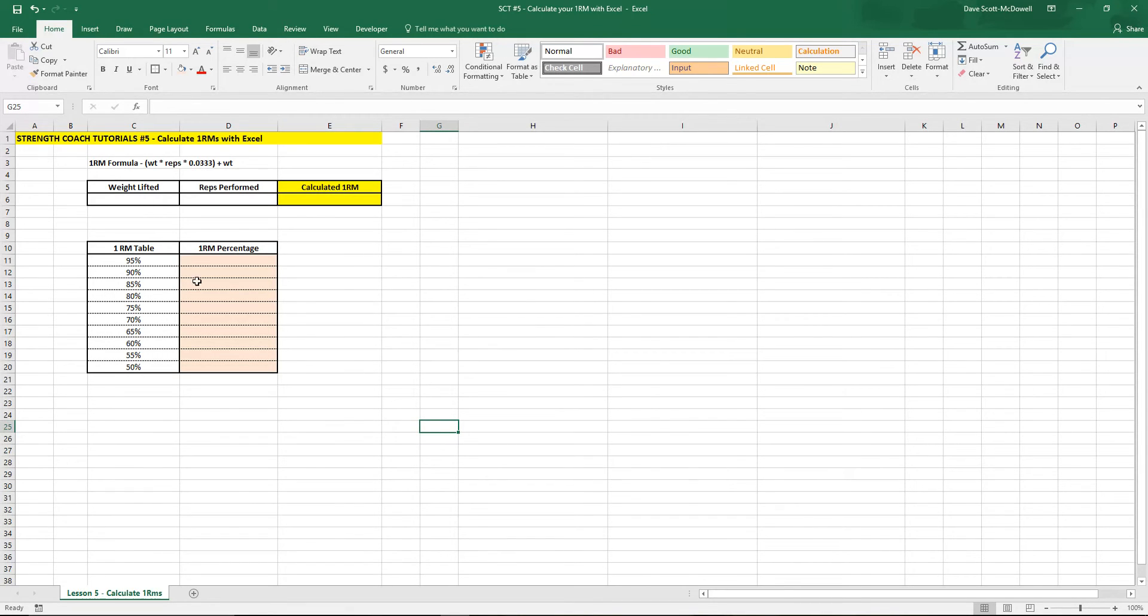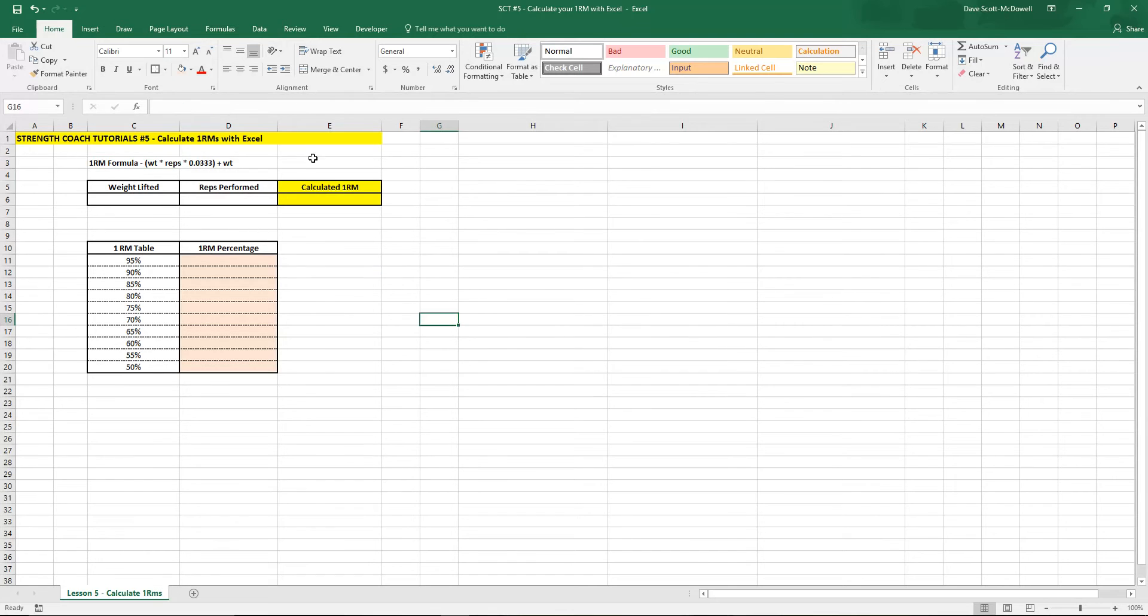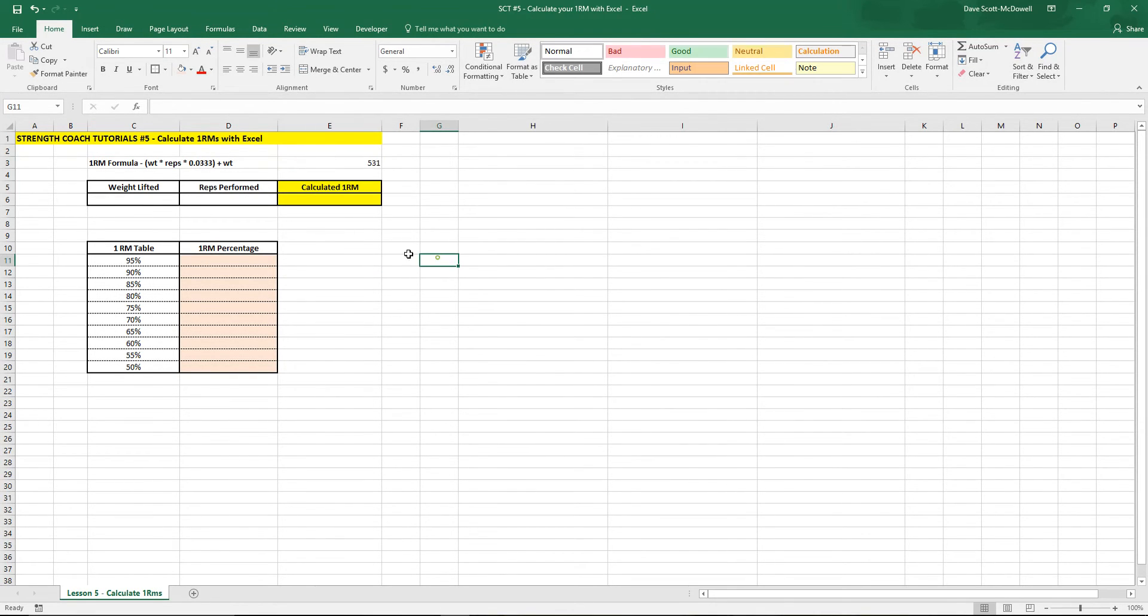The formula we're going to use for this tutorial is the 5-3-1 1RM formula. So the 5-3-1 formula is weight times reps times 0.0333 plus weight.